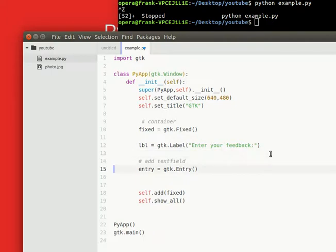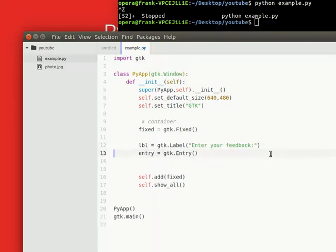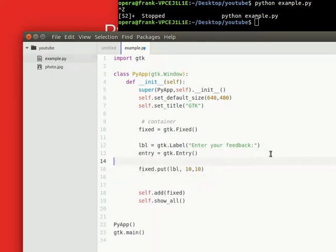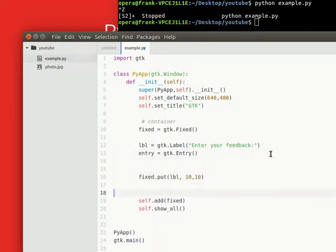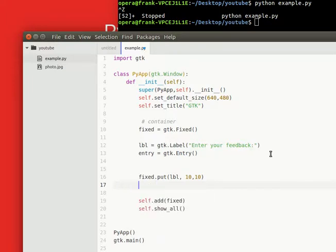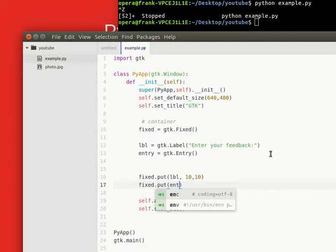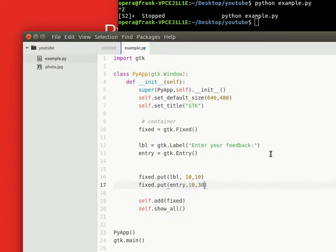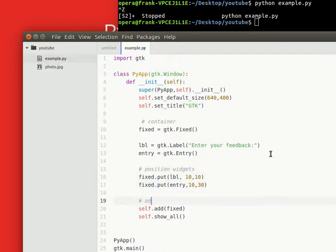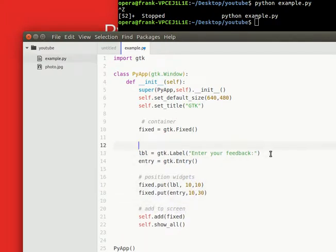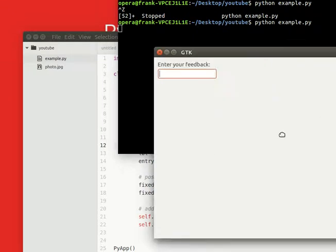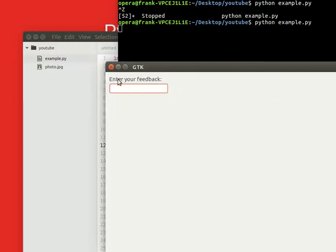Let's make it a little bit more readable, creating the widgets and we're adding the widgets, setting the position. This is positioning the widgets, add to screen, and this is where we create our widgets. A little bit more overview. Running the application will have a text box with a label above it.